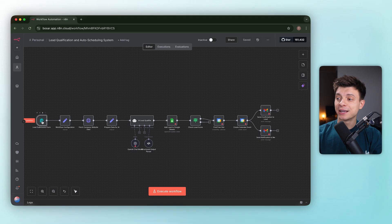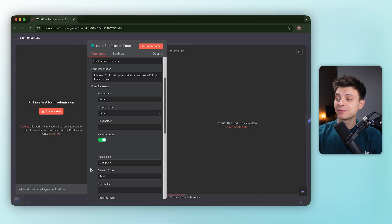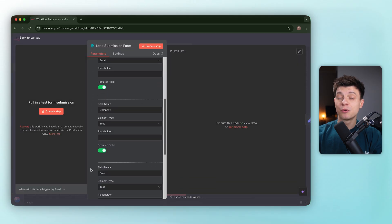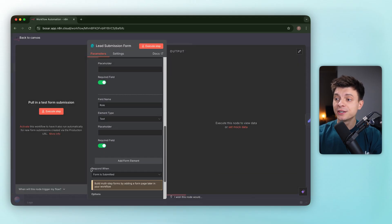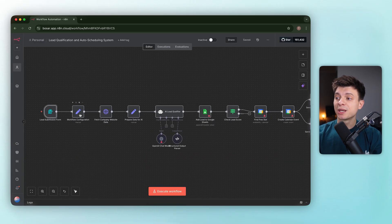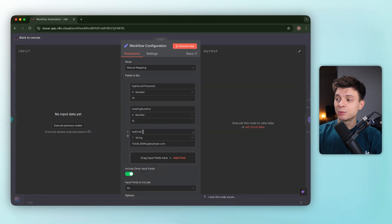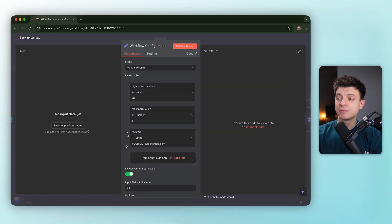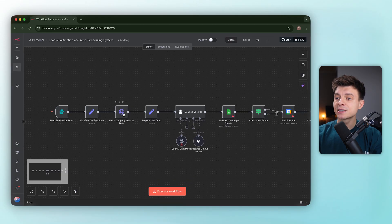The form trigger has email, company name and role as required. There is a configuration node with tweakable variables. We have lead score threshold at 70, meeting duration at 15 minutes, etc.